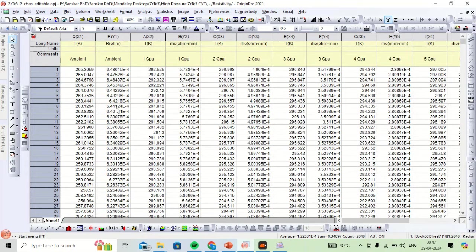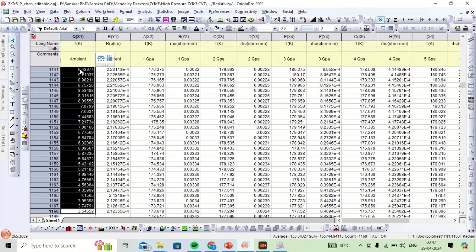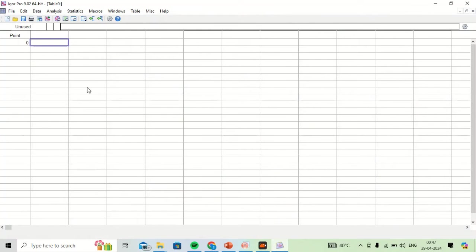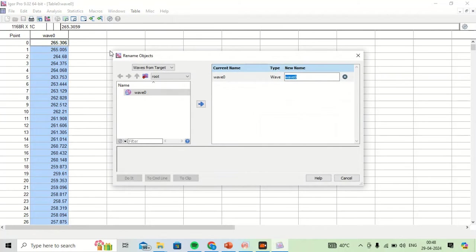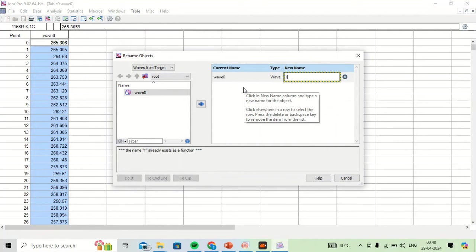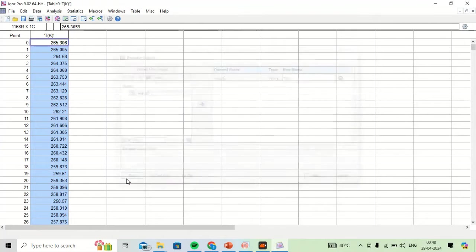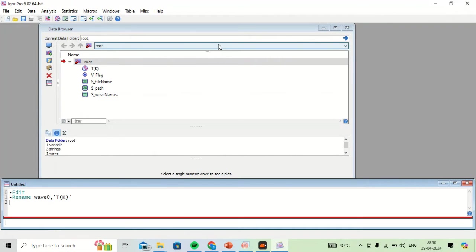Here I will put data in this column. Data in Igor are known as waves. You can rename this wave — I have named it 'dumpit'. Then I will minimize it.